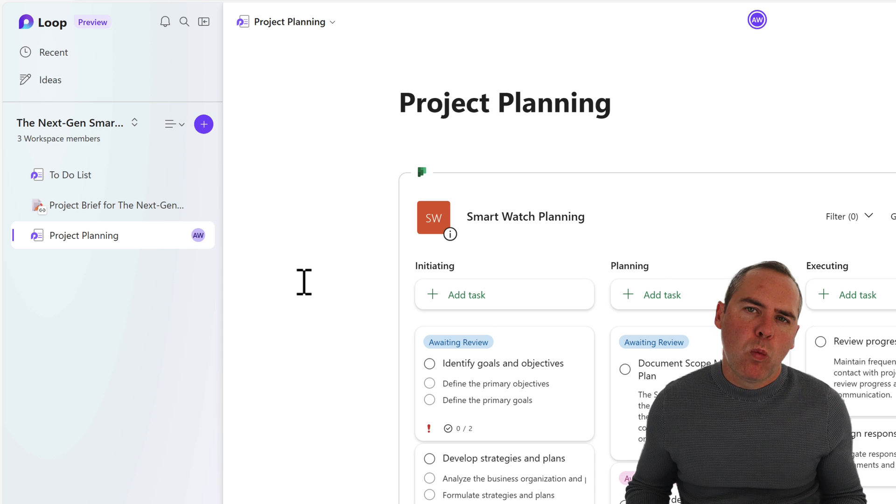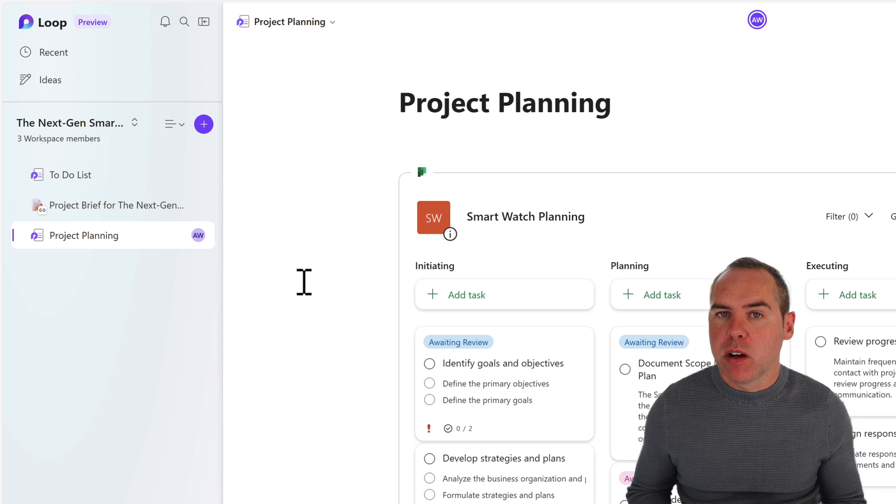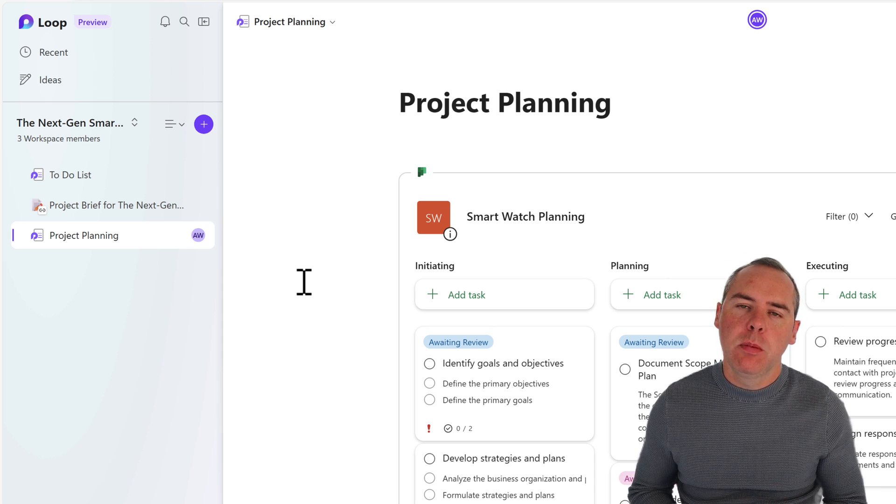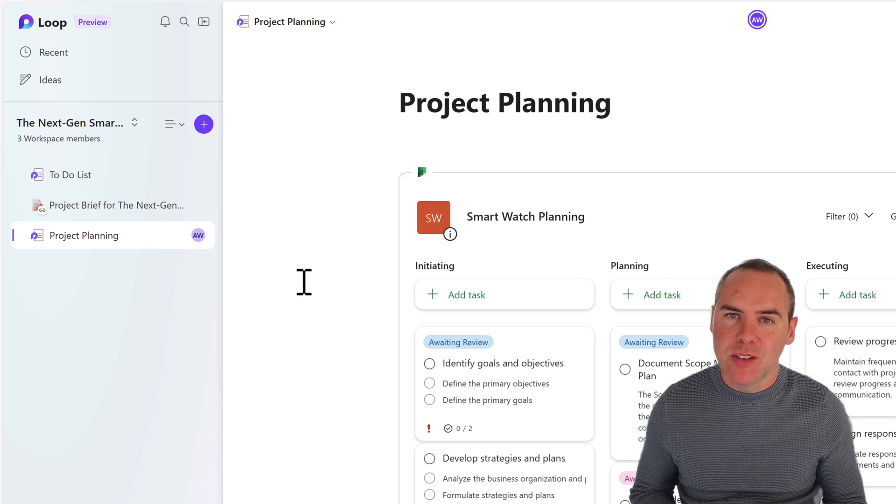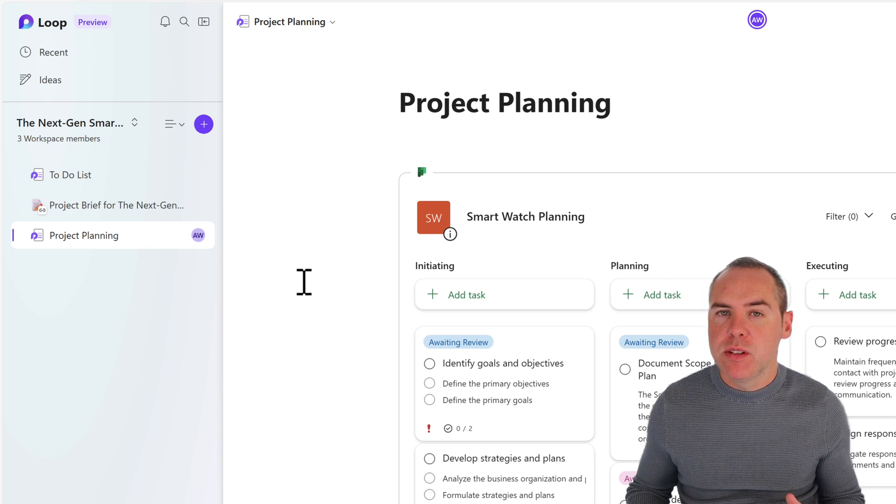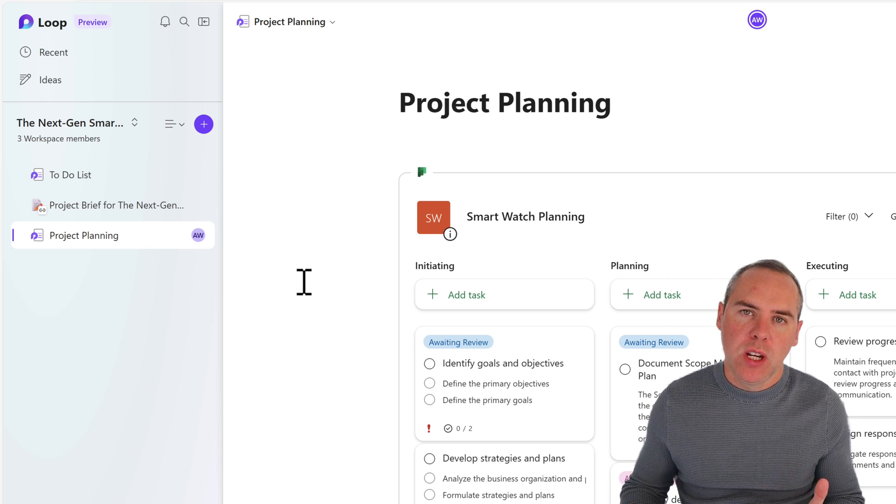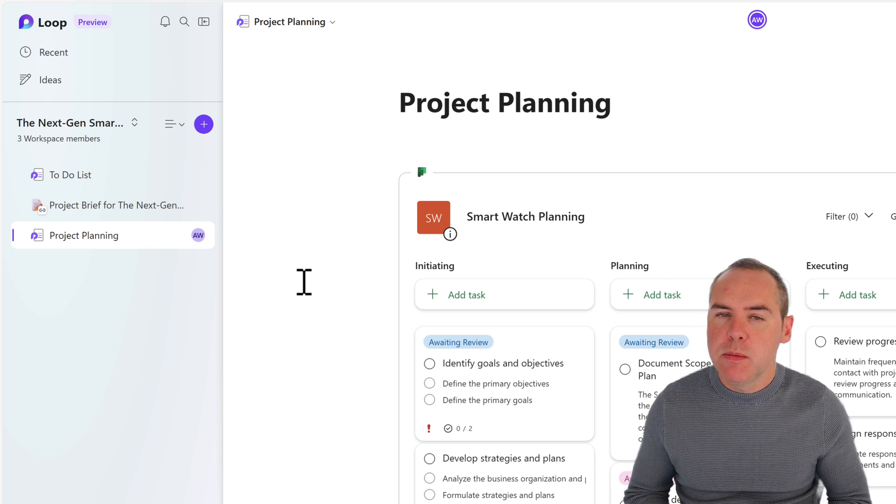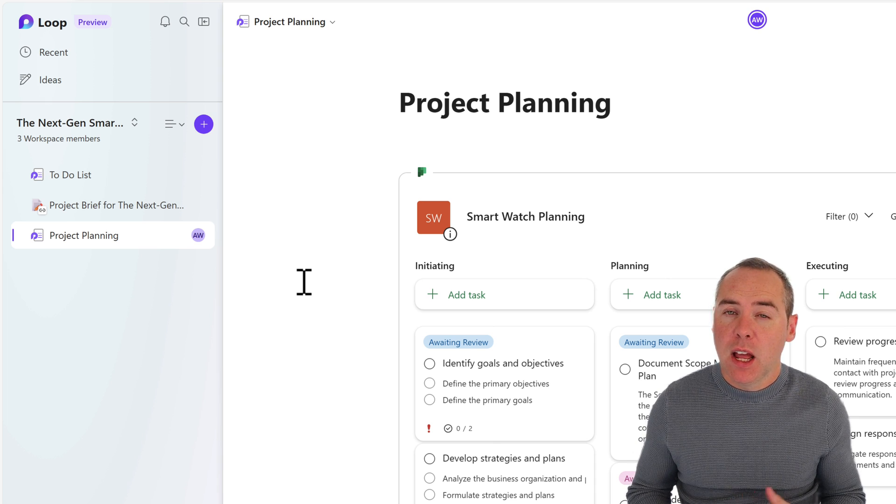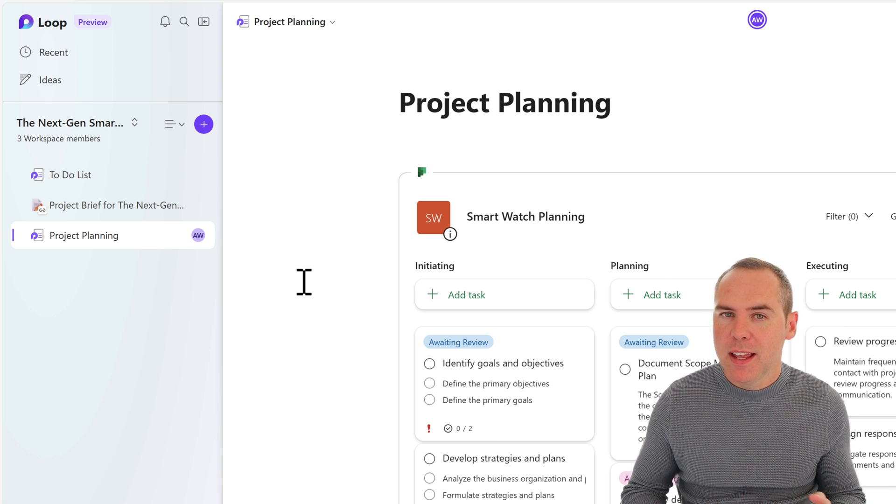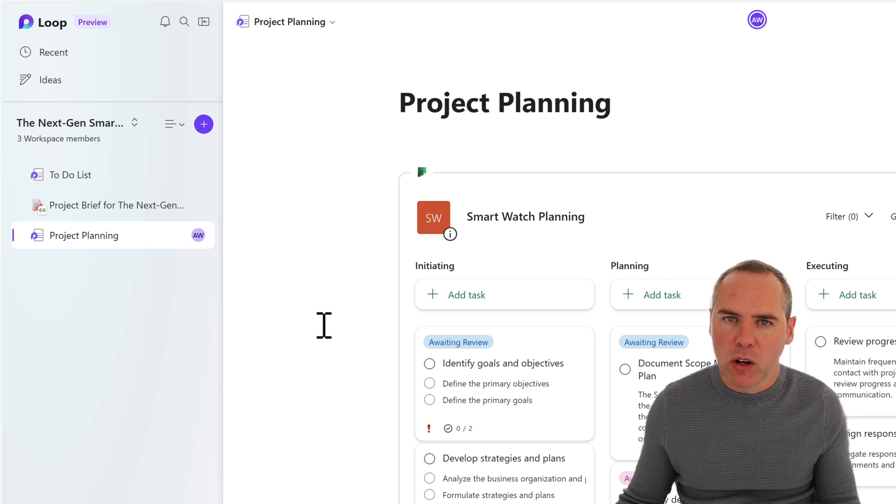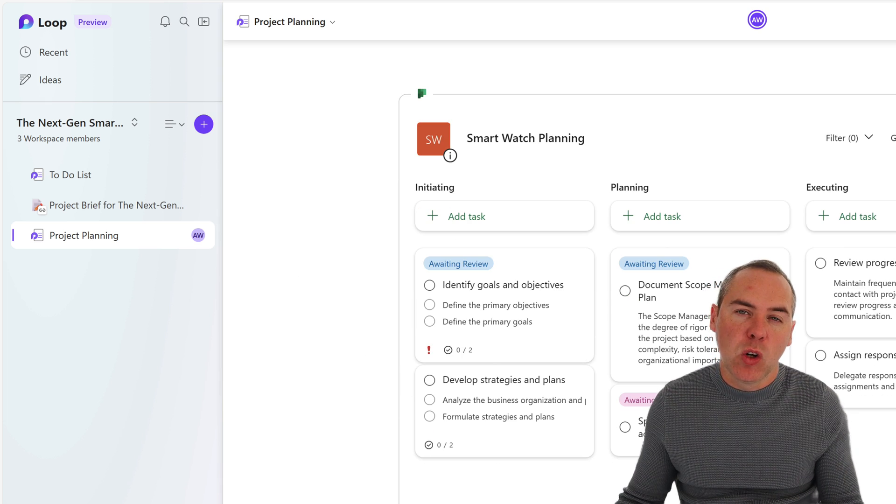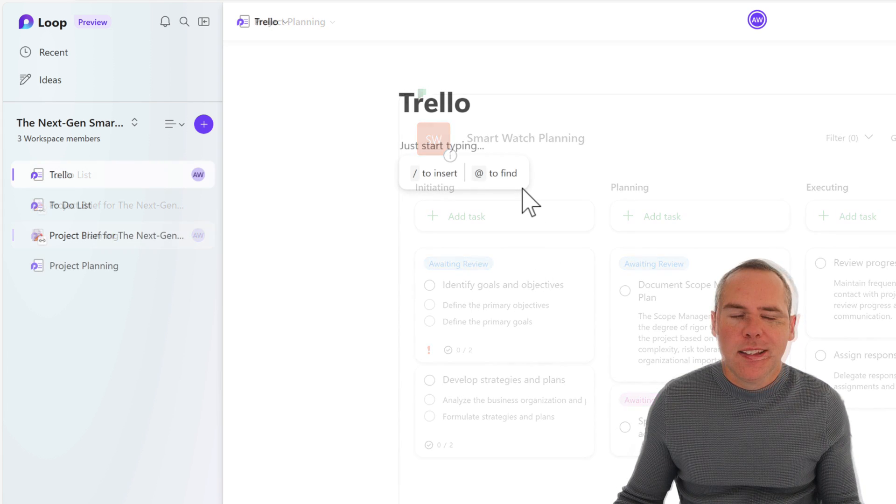So I mentioned earlier, what if you've got a plan elsewhere? And maybe that's not in Microsoft Planner. Well, loop also allows us to synchronize with Trello and Jira. So if you have those actual plans, i.e. those boards in Jira or Trello, you can do much the same as what we've just shown in Microsoft Planner. Of course, it requires a Trello account and that separate service, but we can integrate that inside the Microsoft loop. So let's go ahead and create a new page where it can actually be connected to our Trello board.